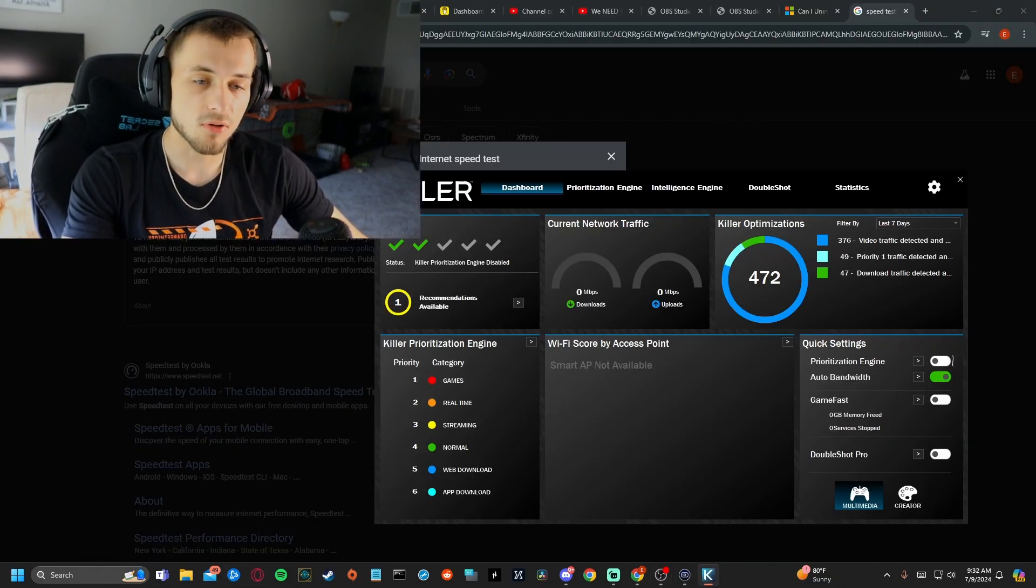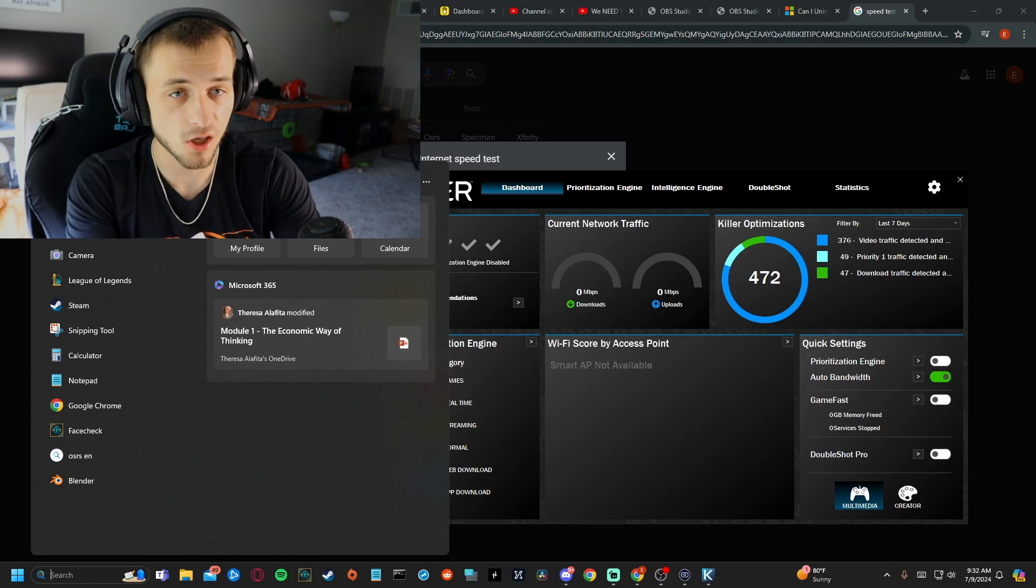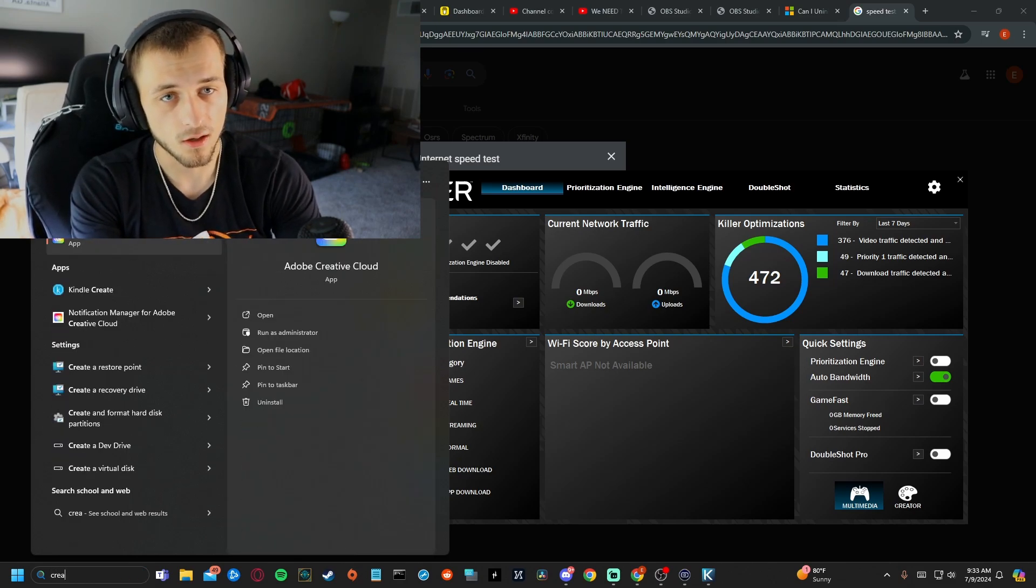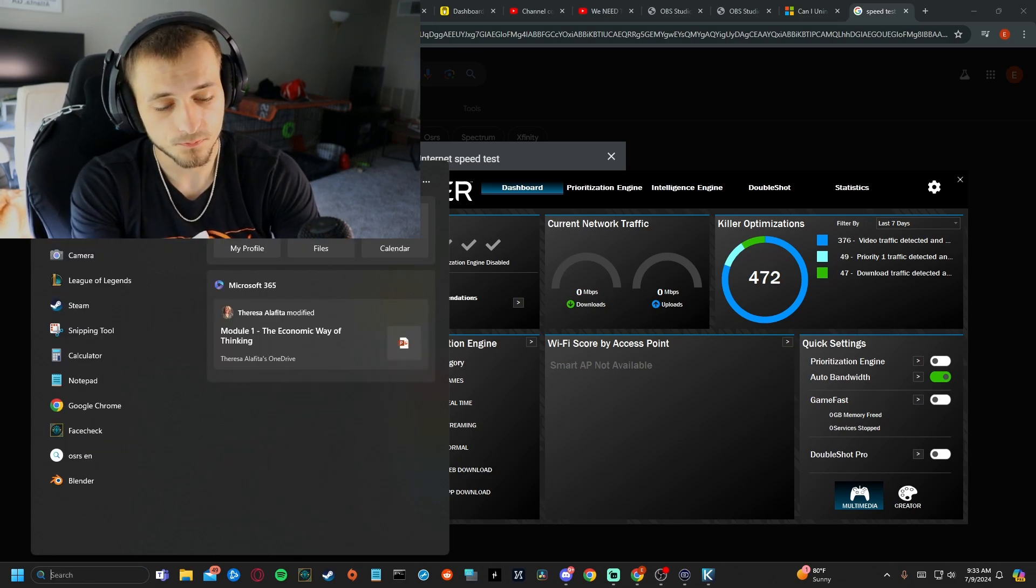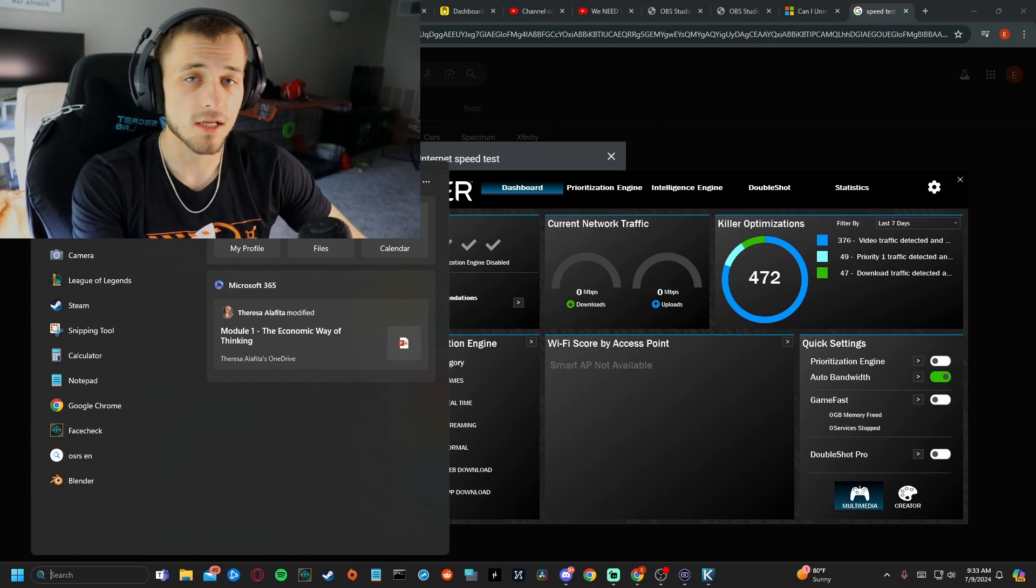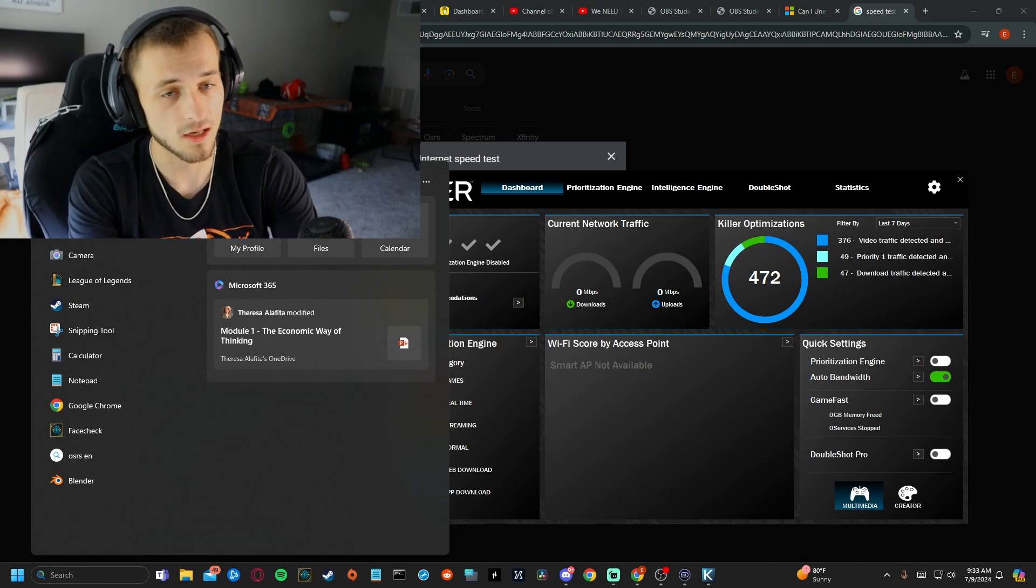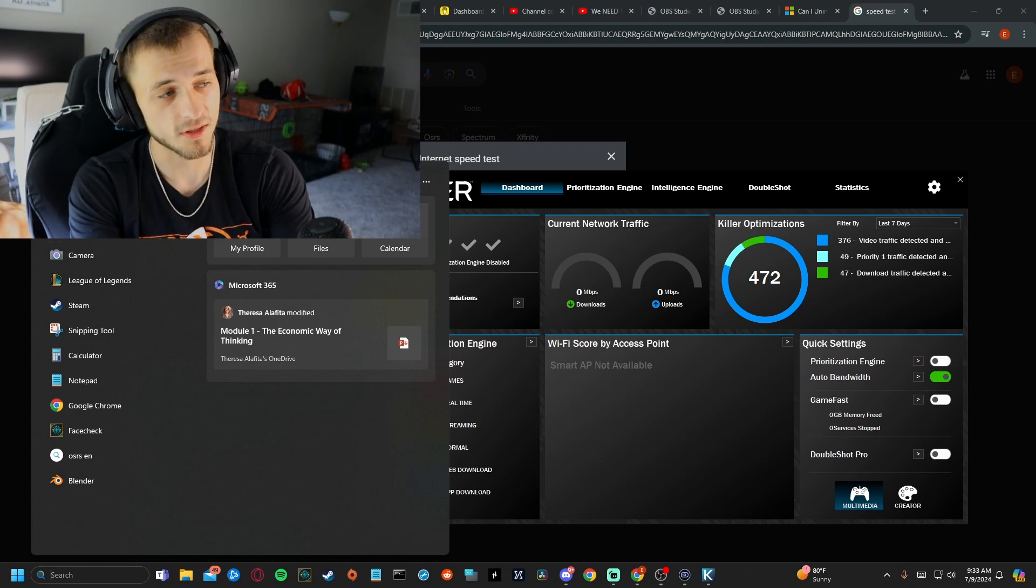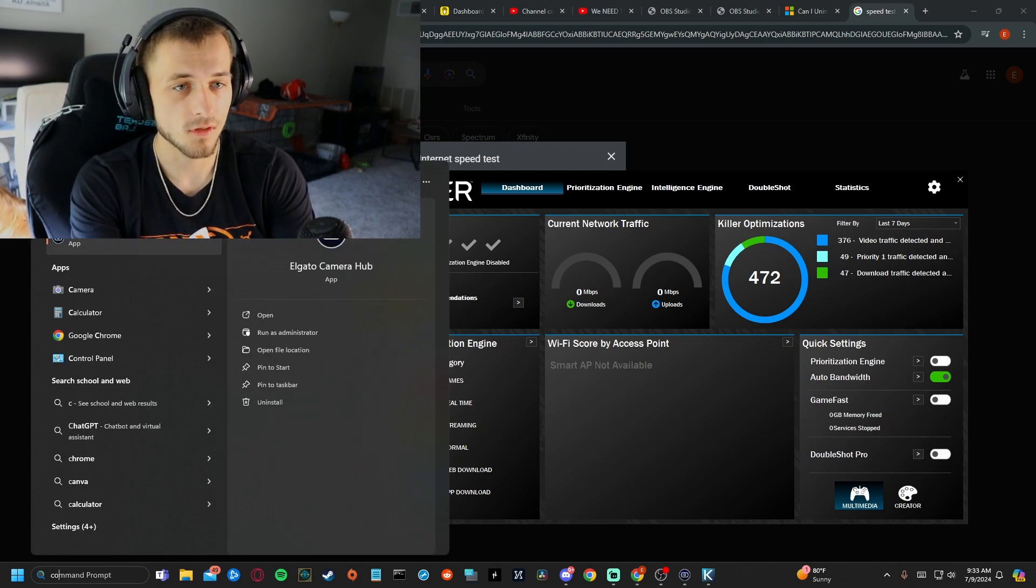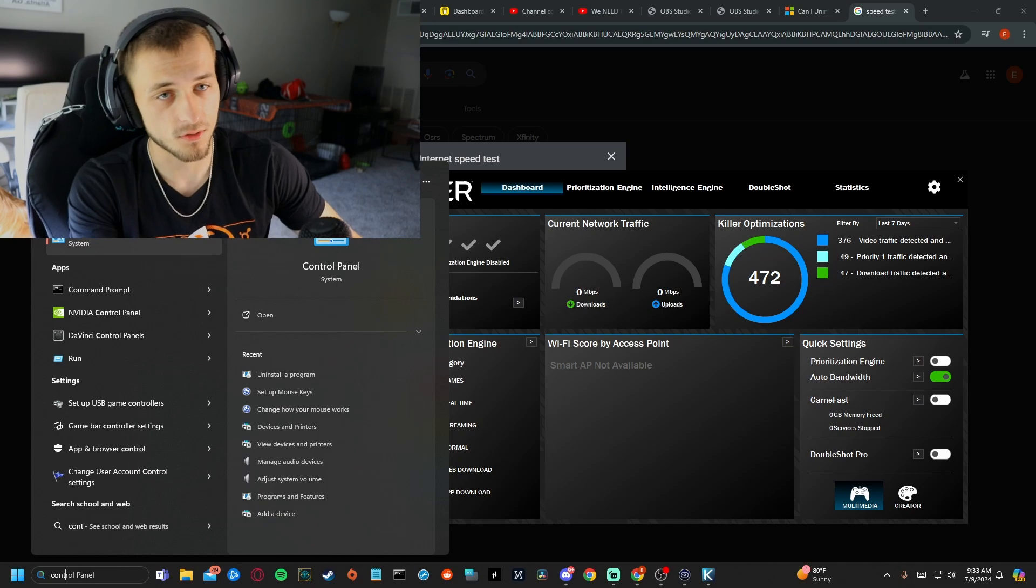So best thing you could probably do is find a way to completely get rid of this. For my Google searches, it should not matter if you uninstall it from your computer. It's not an essential program as it is not a Microsoft program. It's just something that comes installed automatically on Alienware computers.